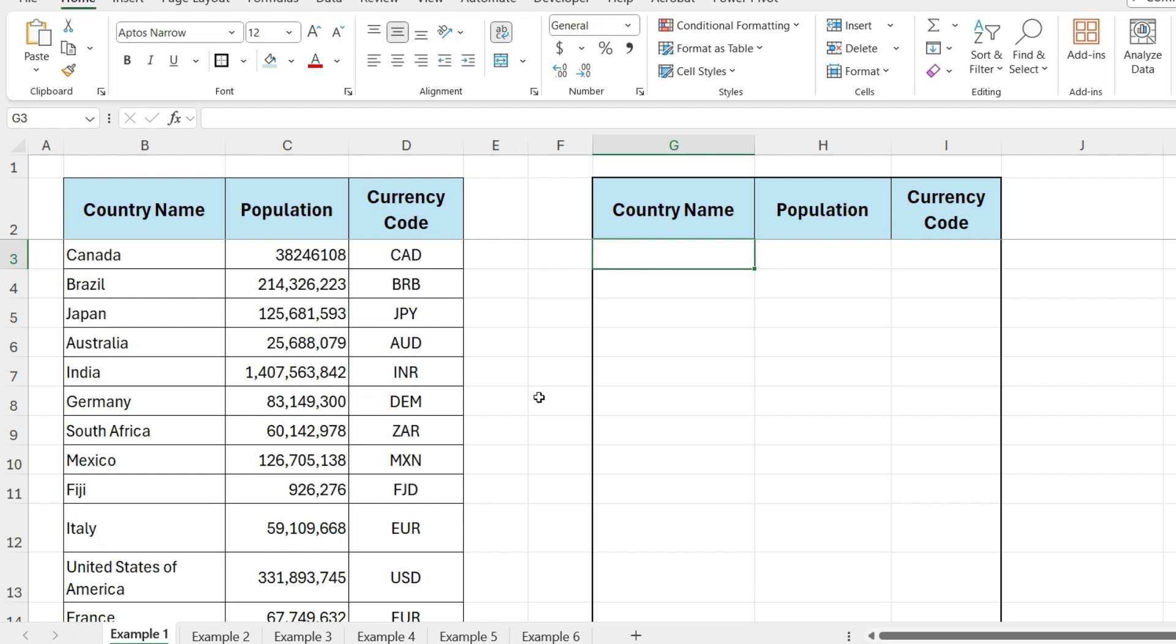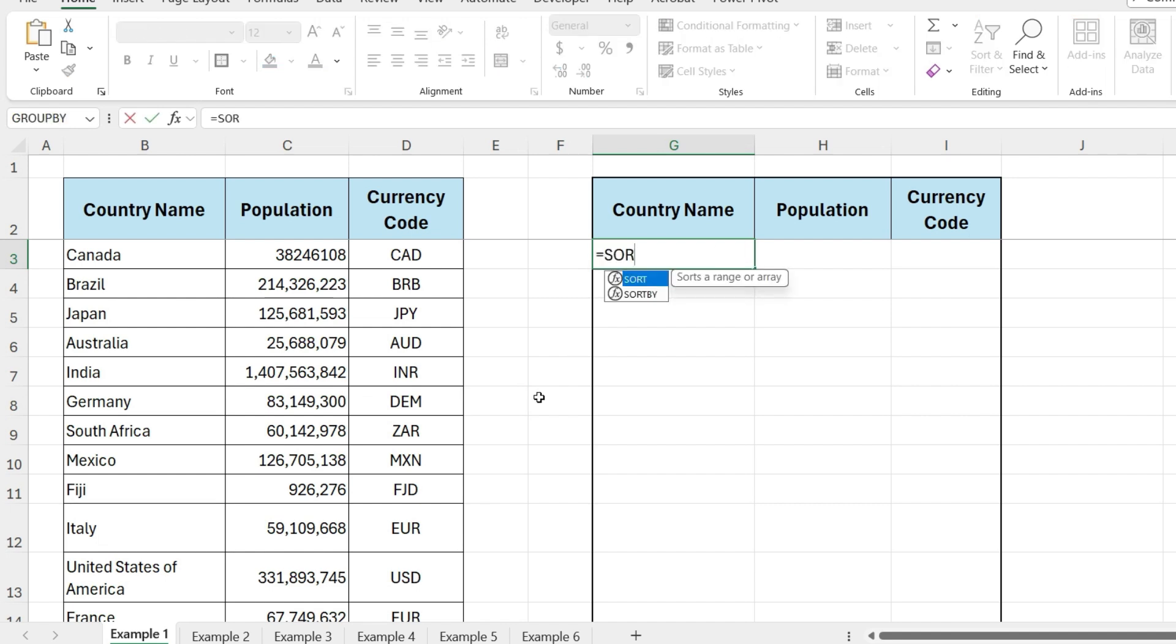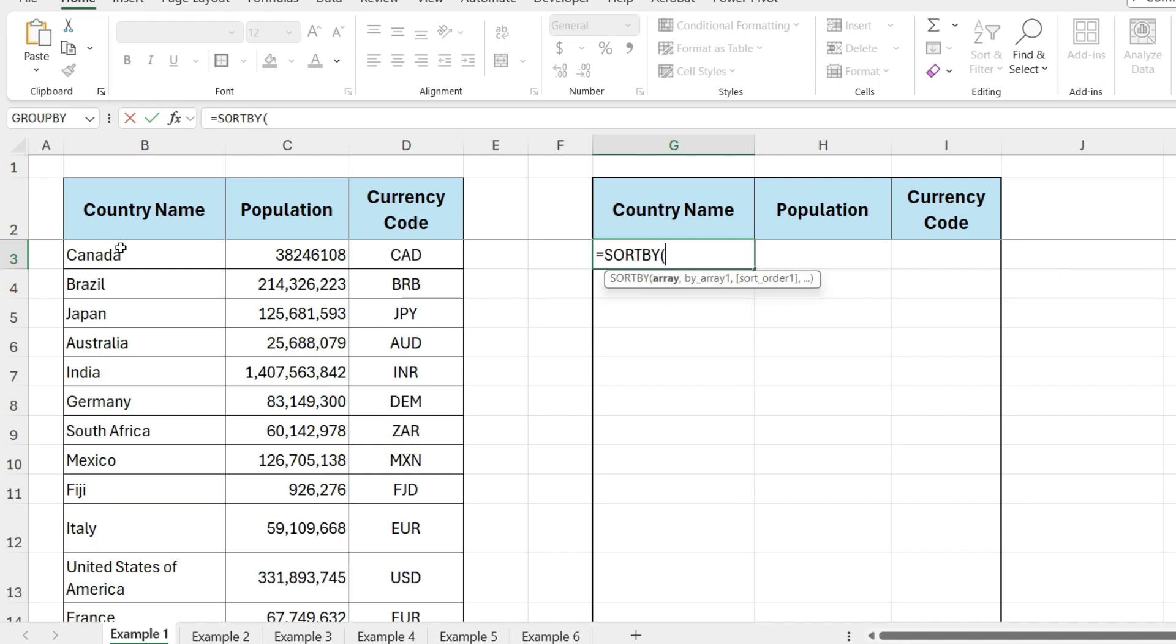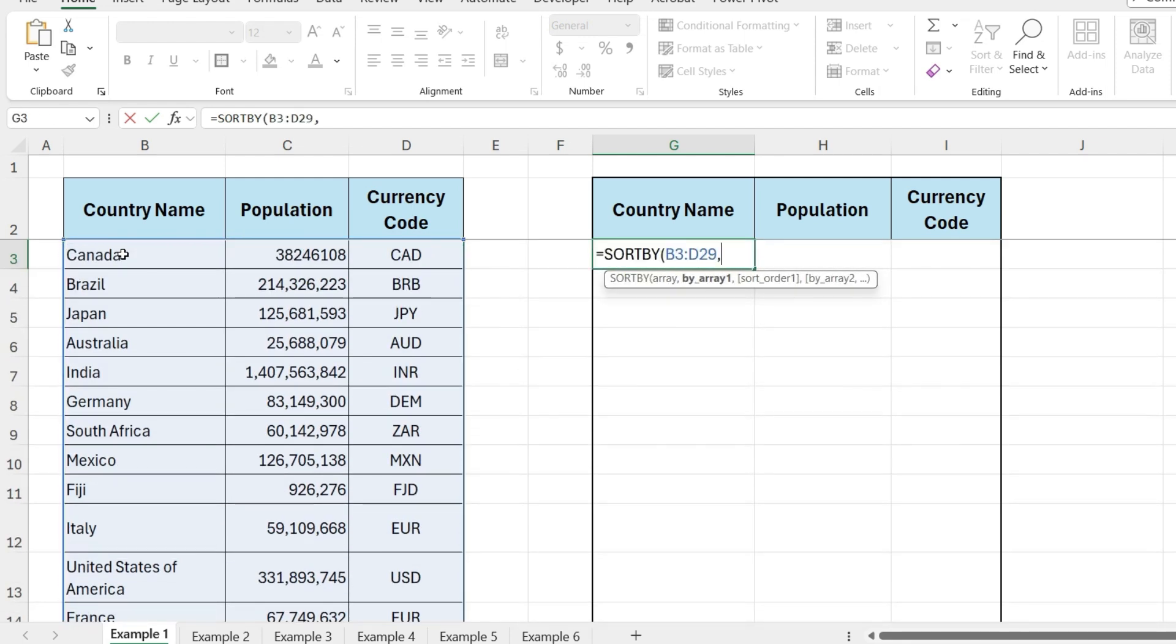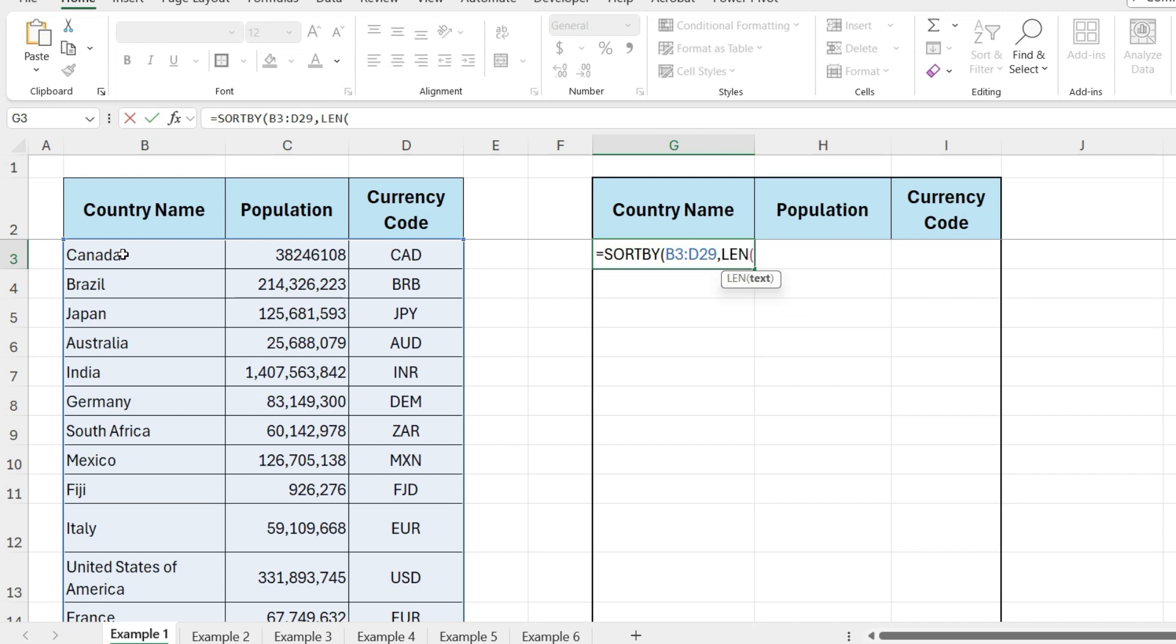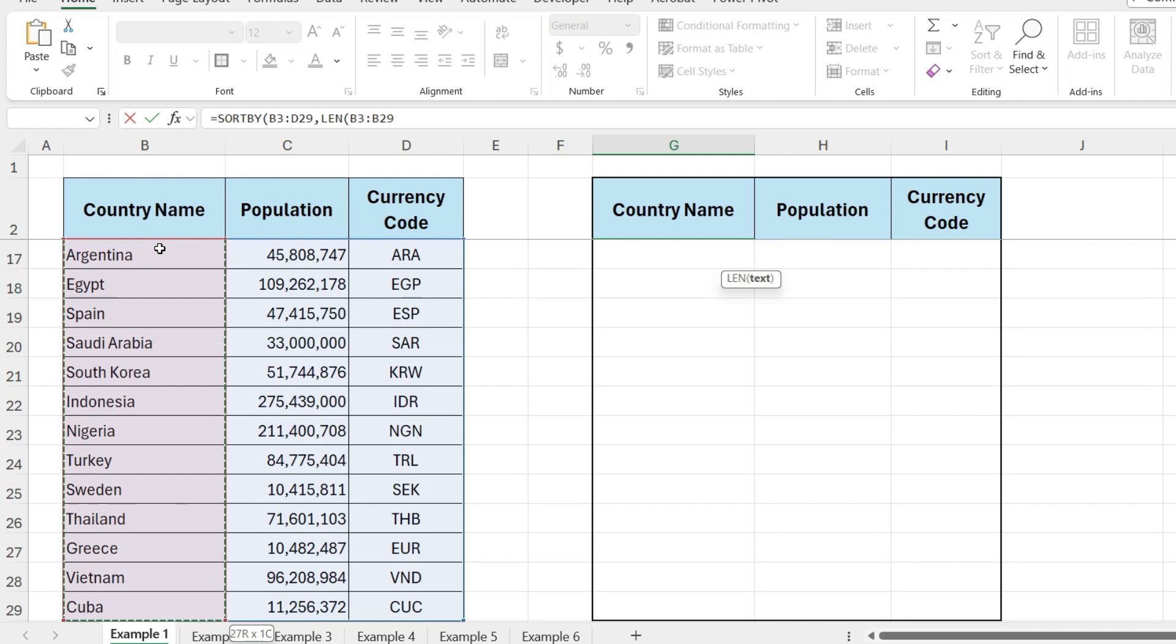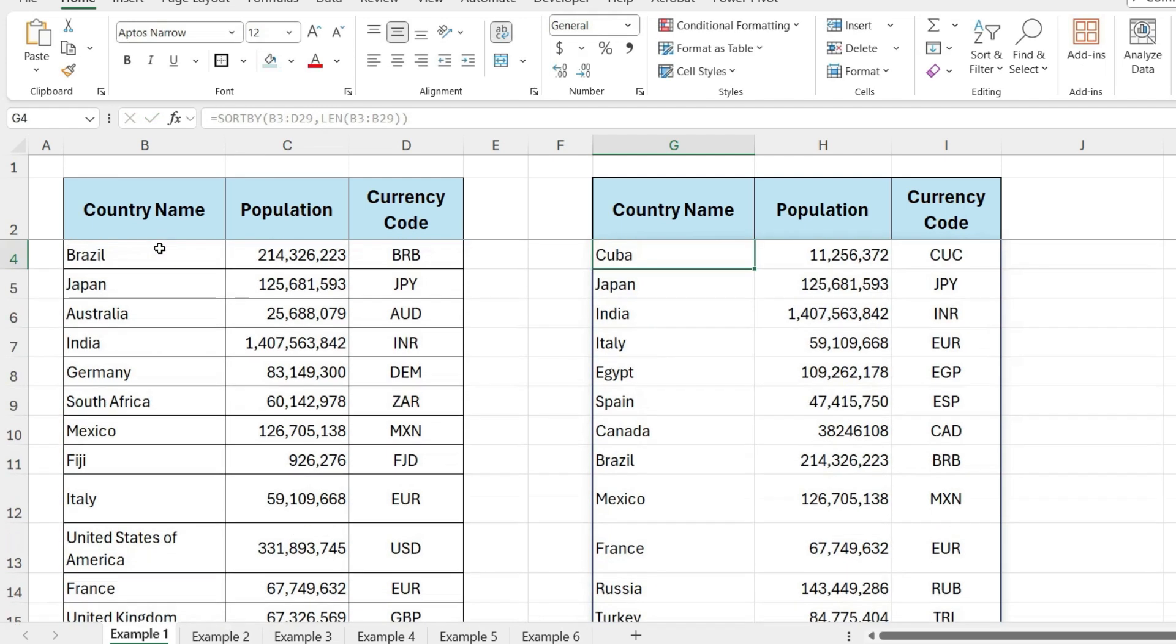In this cell, write equals SORTBY, open parentheses, select this entire data. Now comma, write LEN, open parentheses, select the country's name data range, close parentheses. Again close parentheses, and press enter.